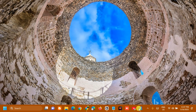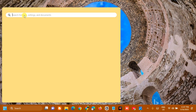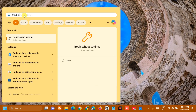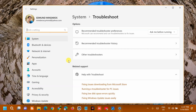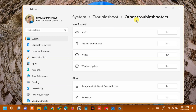First, run the Windows Update Troubleshooter. Open the Start menu, search for 'Troubleshoot settings', click Open, then go to Troubleshooters and select Other Troubleshooters. Under Most Frequent, select Windows Update and click Run on the right side.